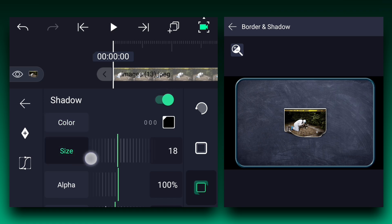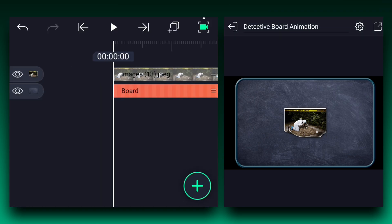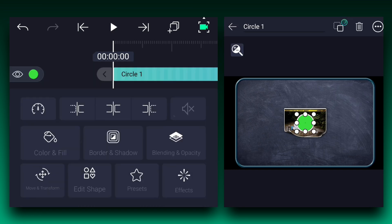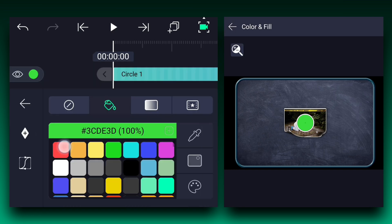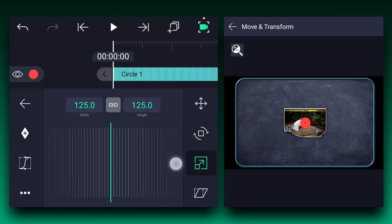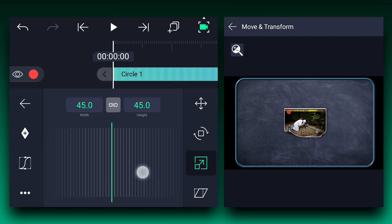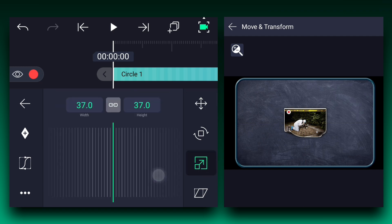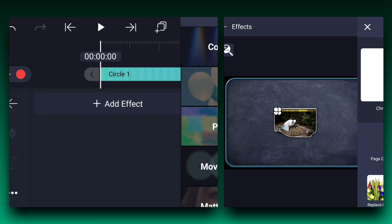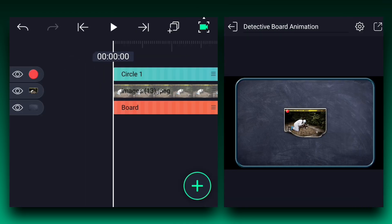Adjust the shadow size, and you can play with these other values if you want. Now let's add a circle shape — select any color you like. Now adjust its size and position as shown in the video. Now apply the smooth bevel effect — you can find this effect in the drawing and edge section.